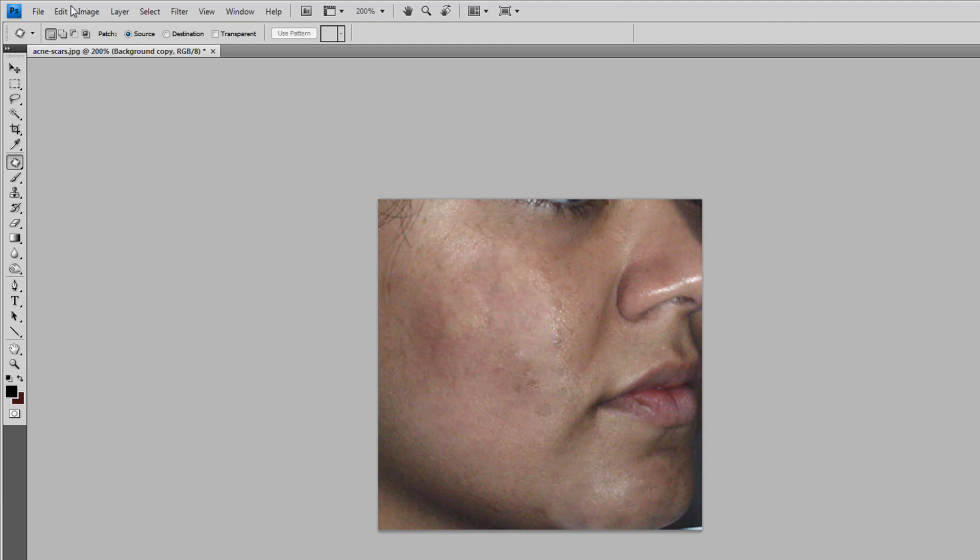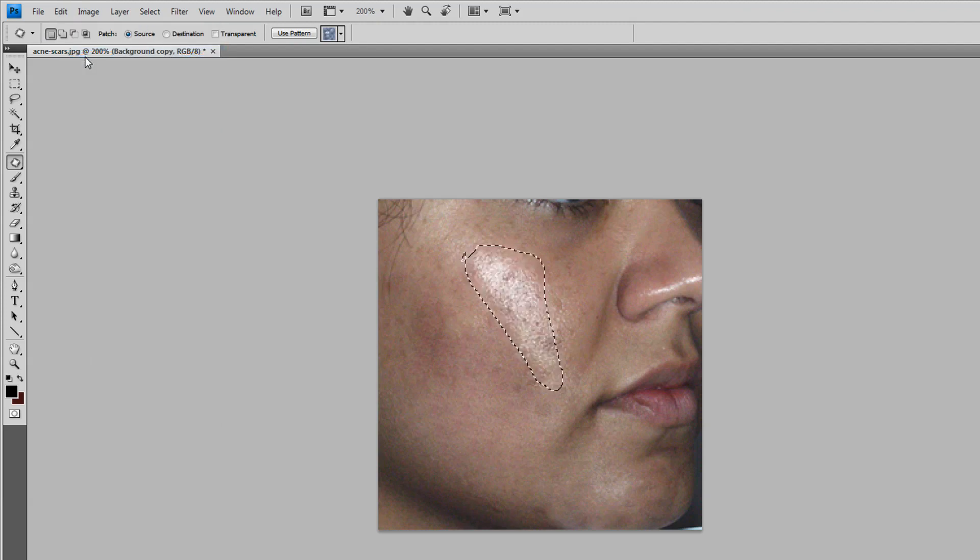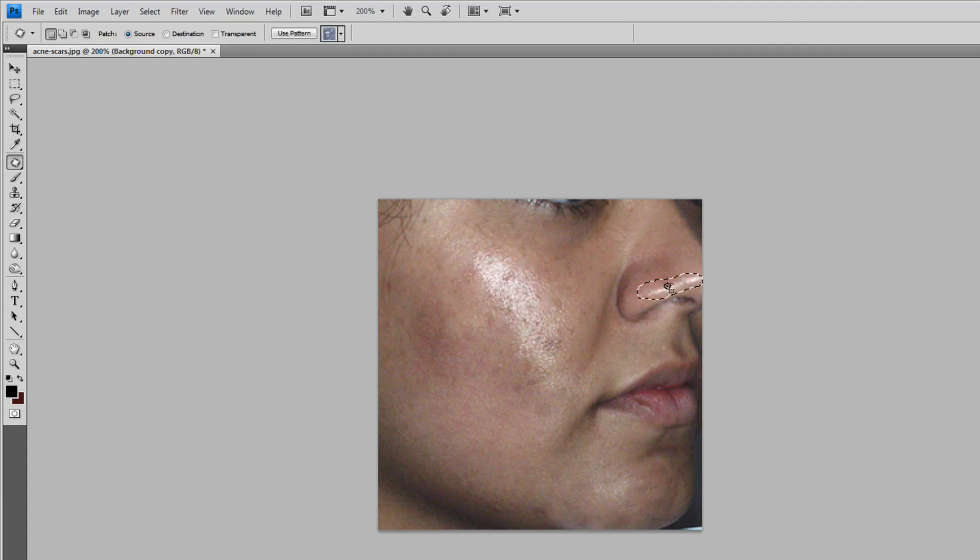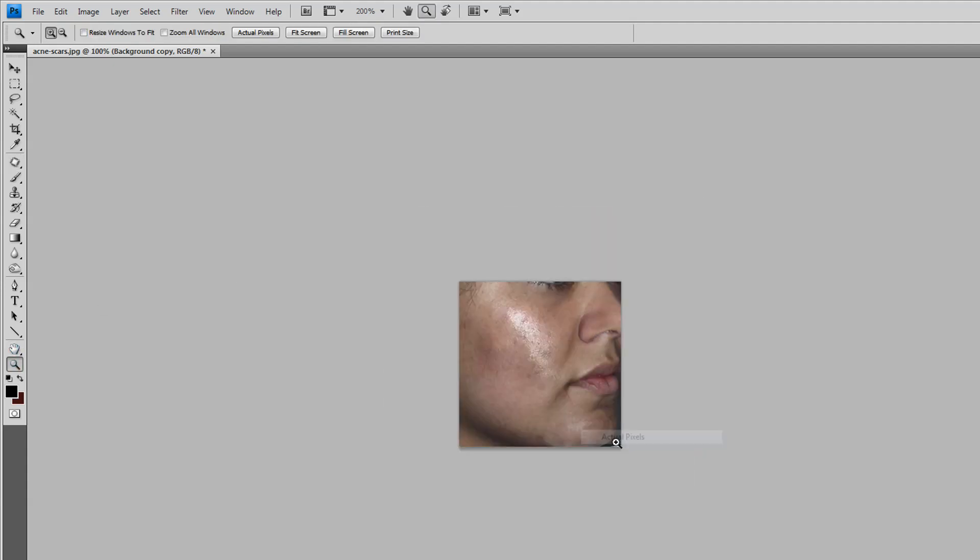Actually, I will leave it because it makes it more realistic. Maybe the tiny spot from the nose can be removed. Take the spot as close as you can, and as you may see, here's the difference.